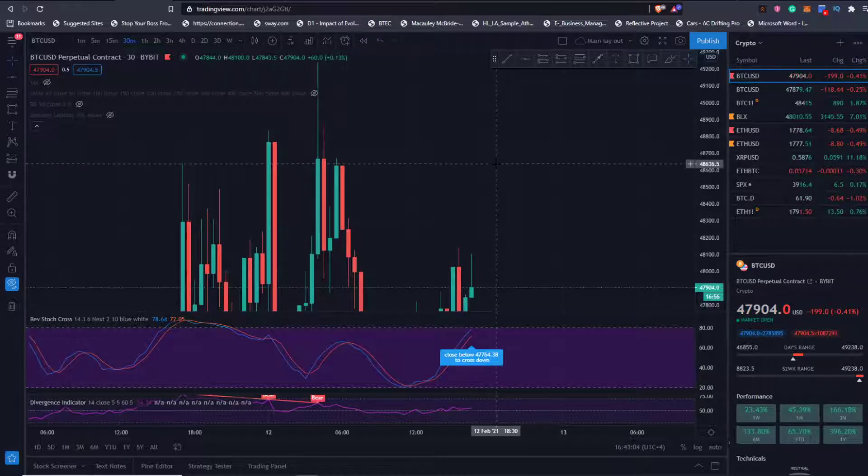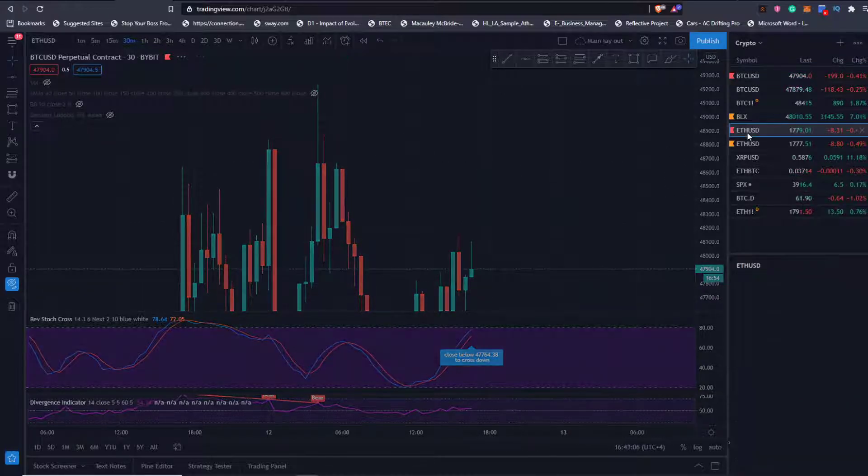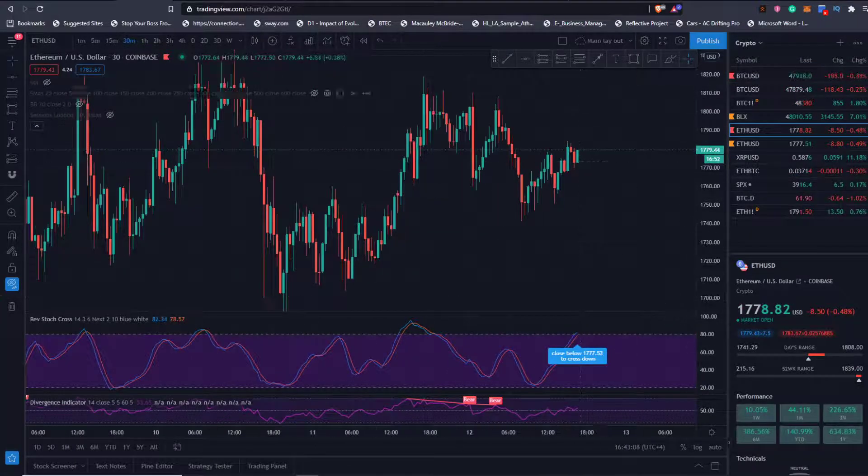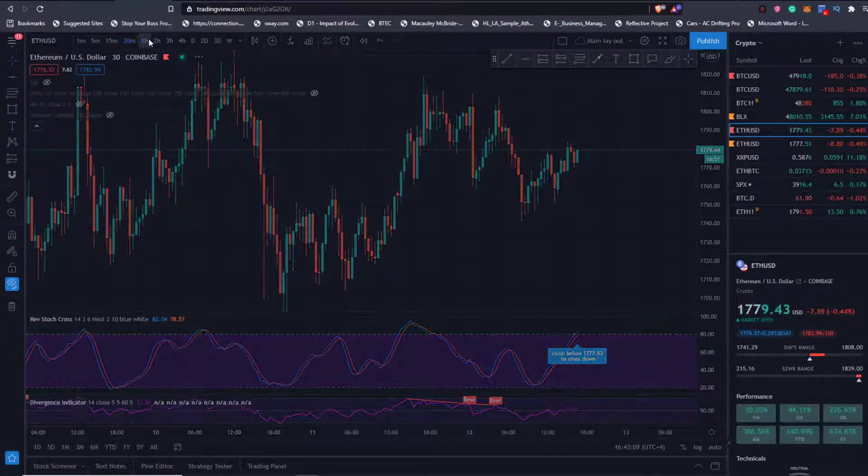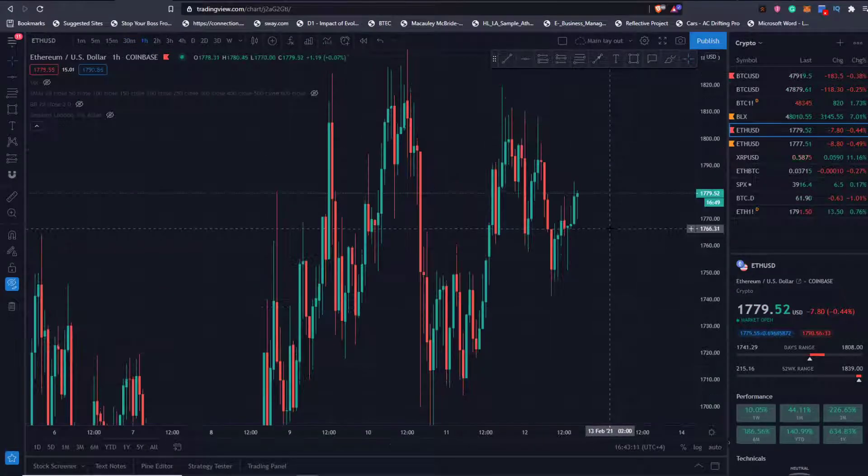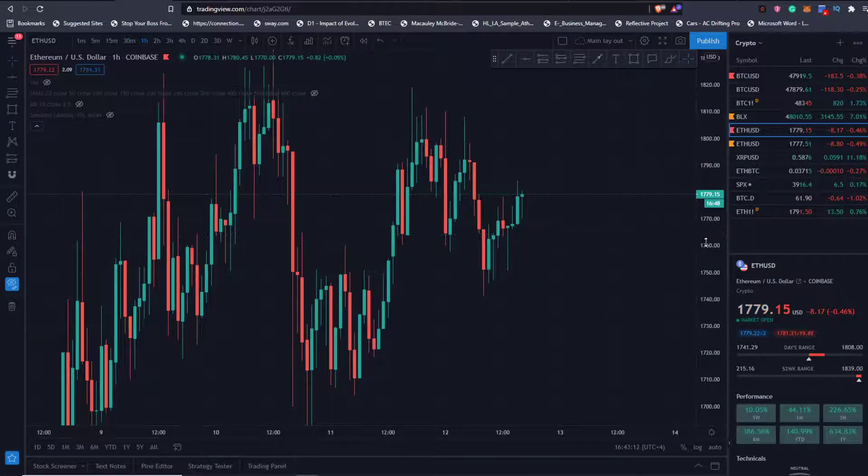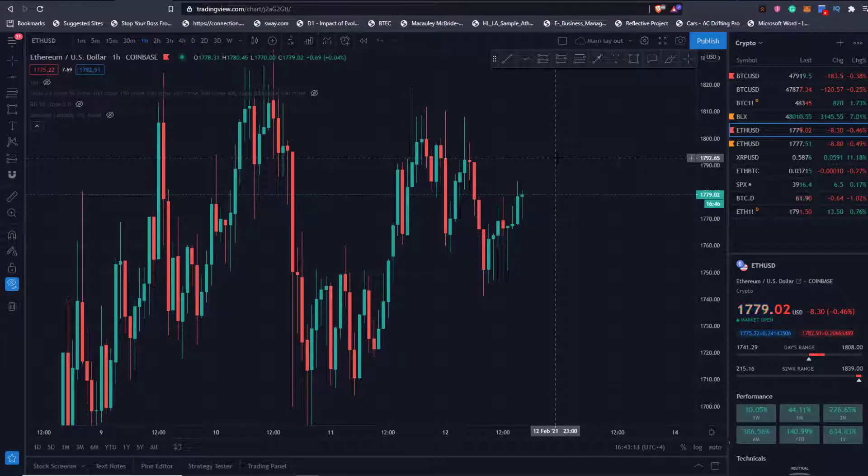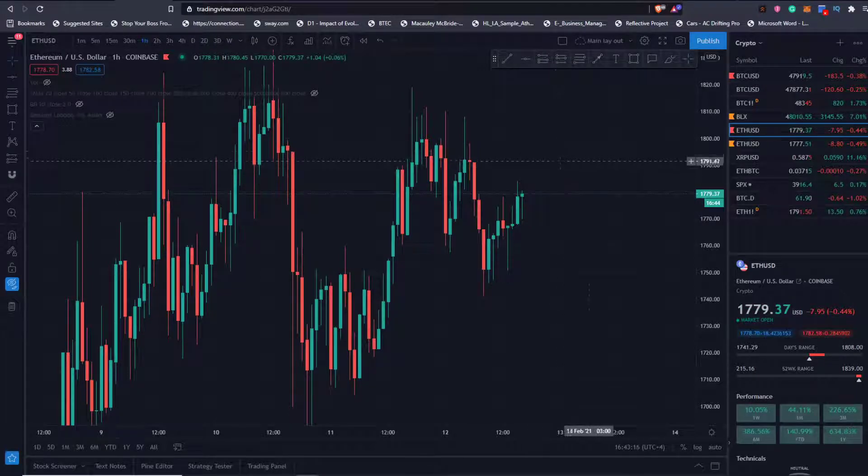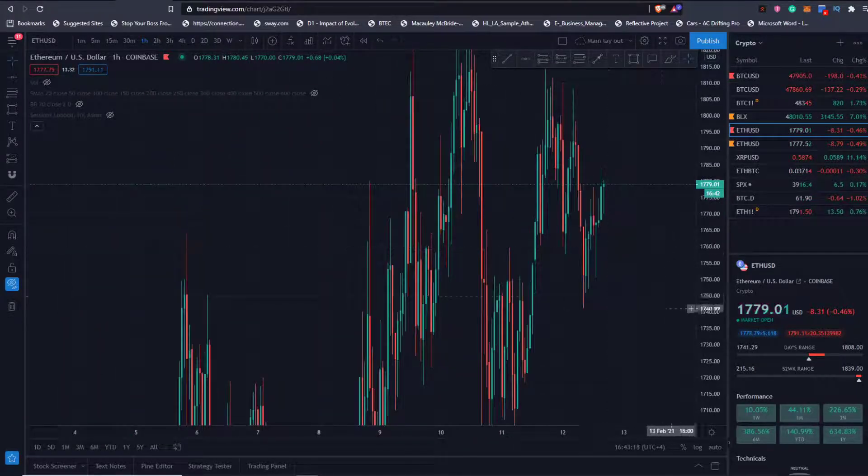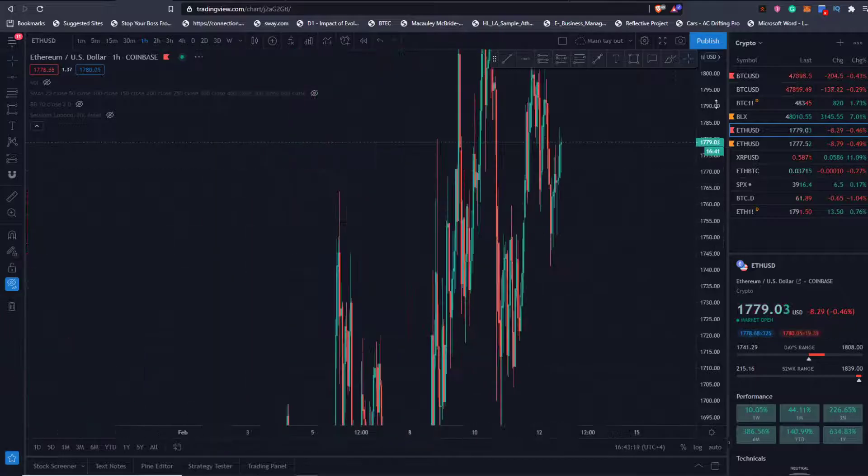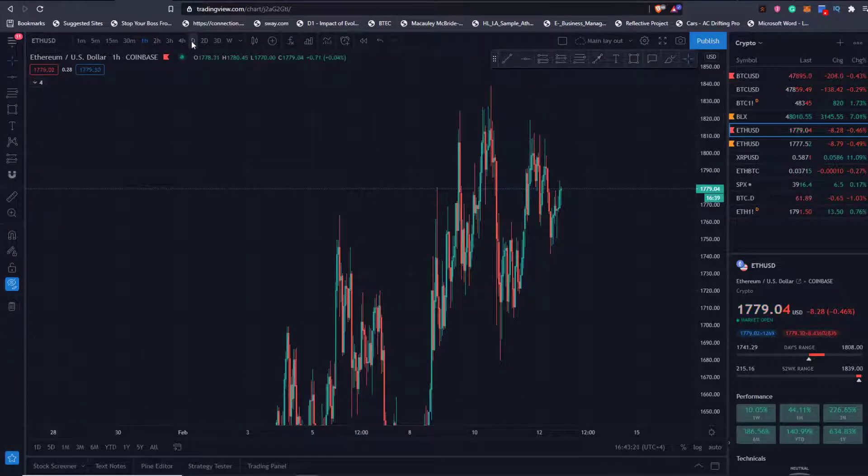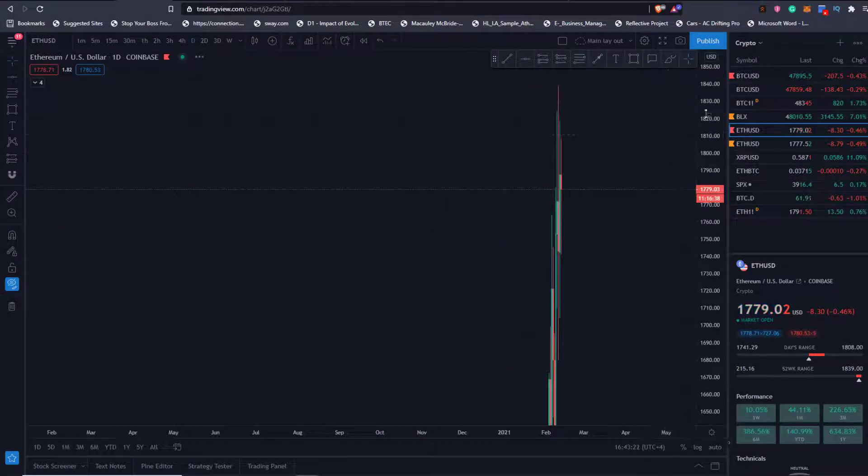Looking at Ethereum, Ethereum looks pretty good. One hour stochastics are crossing up now. Similar to Bitcoin, I look for Ethereum to come up and test 1,792. The reason I'm telling you these short-term things is because you could trade them, of course. This is not financial advice.